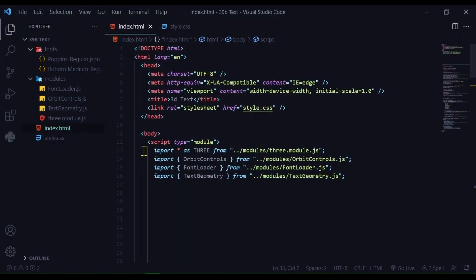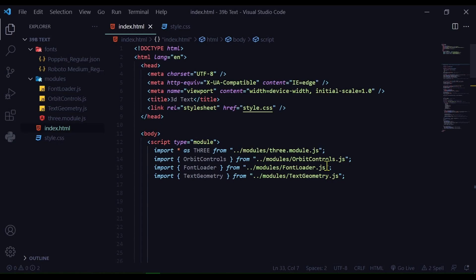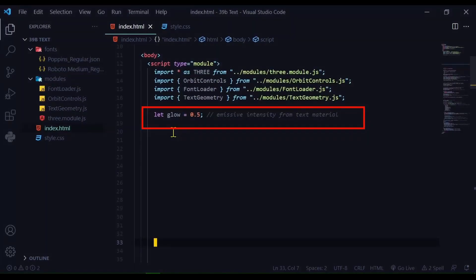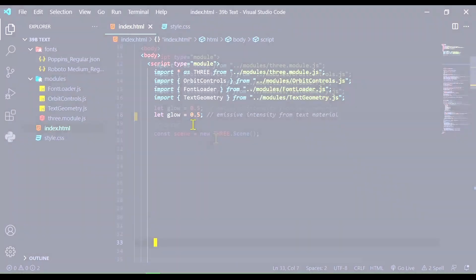So the first thing I'm doing is importing all my modules. So I'm importing three.module.js, orbit controls, the font loader.js, and text geometry.js. Okay now I'm declaring my global variables. I just have one. It's glow. I want to control the emissive light on the text with this variable glow.